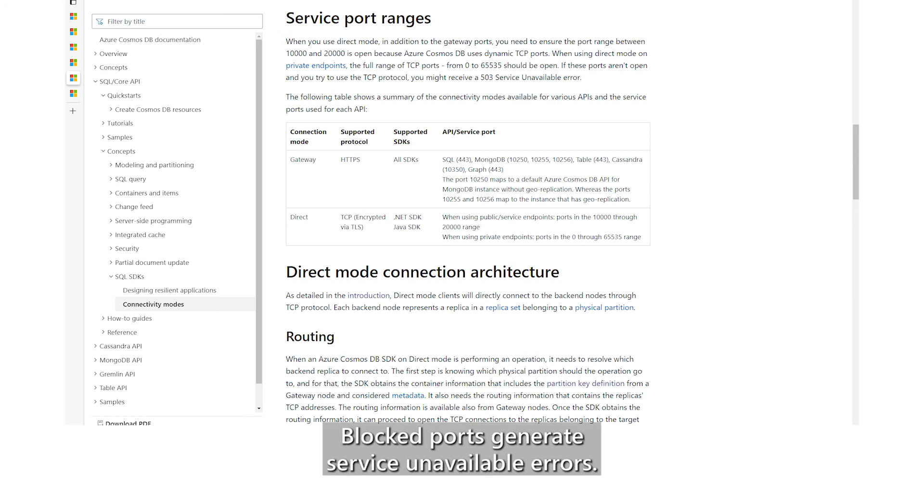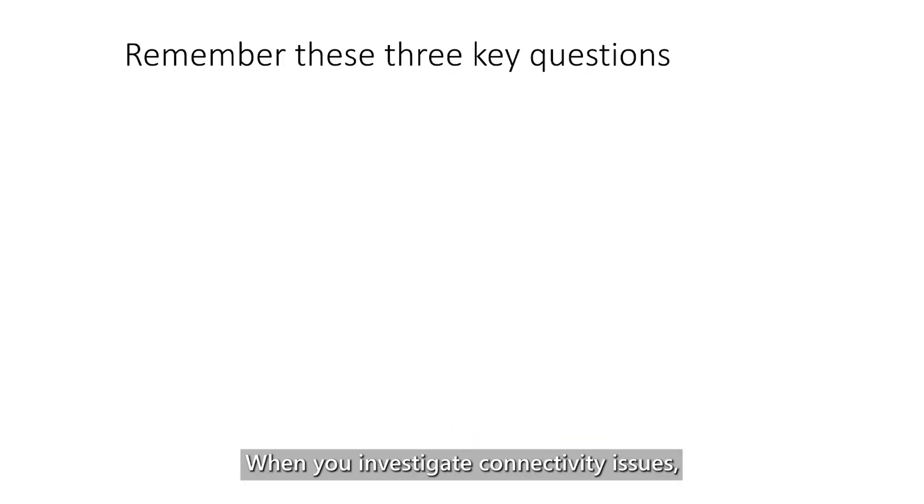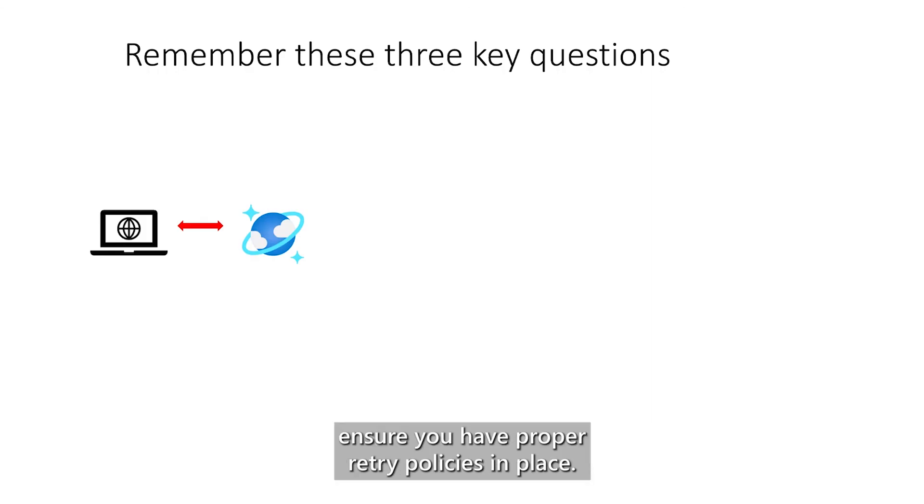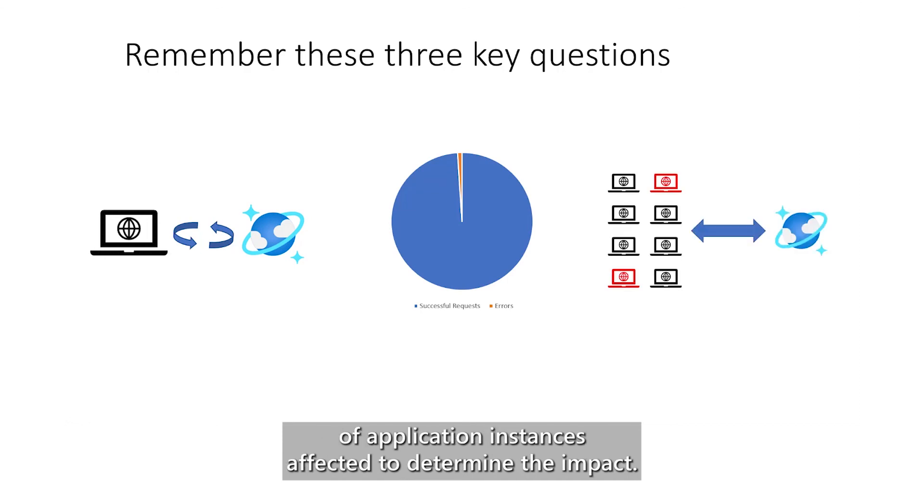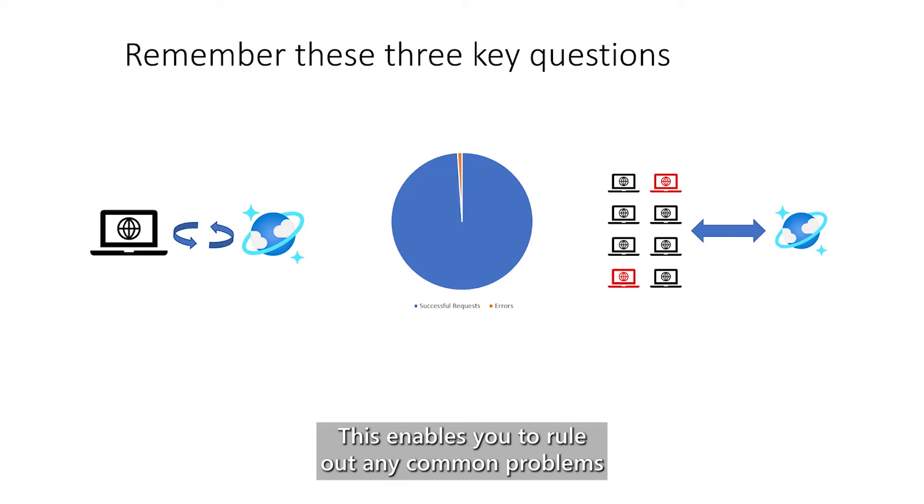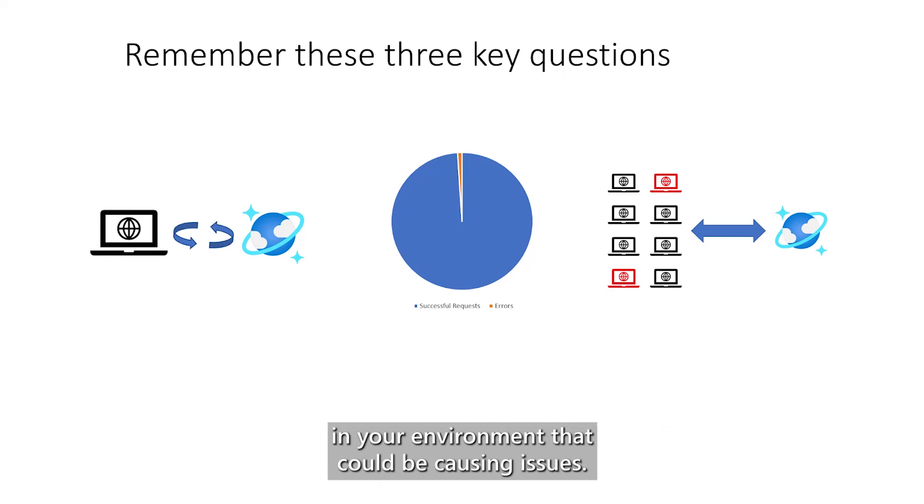When you investigate connectivity issues, ensure you have proper retry policies in place. Measure the percentage of failed requests and the number of application instances affected to determine the impact. This enables you to rule out any common problems in your environment that could be causing issues.